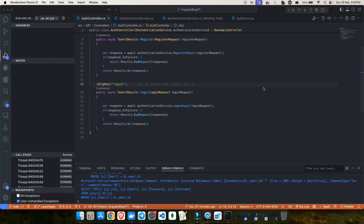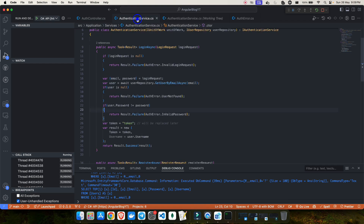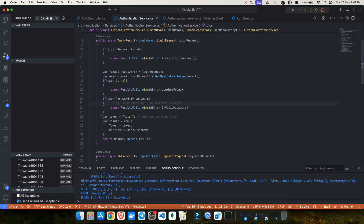Welcome back to my YouTube channel. This is part 13 of our .NET full stack series. In the previous video, we saw how we can make use of the result pattern and how we can create a login API. In the login API, we were still creating a dummy token just to be sure we'll be replacing it later.